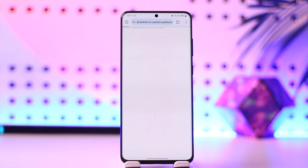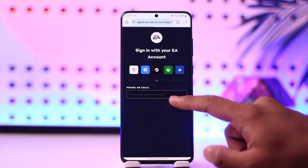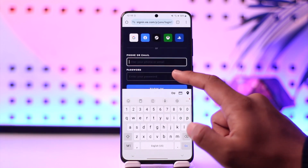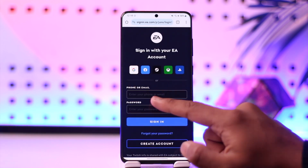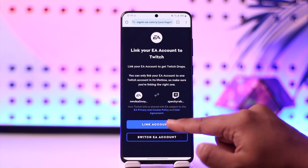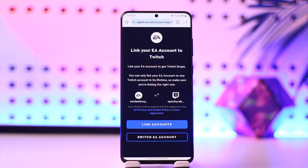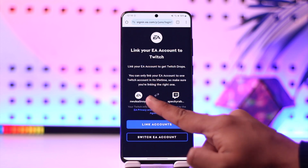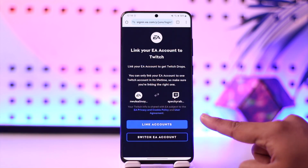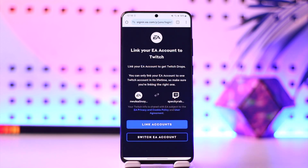Here you have to make sure to sign into your Twitch account as well as the EA account which you would like to link. So once you go ahead and select your Twitch or EA account you would like to link, it will give you a page that says 'Link your EA account to Twitch.' All you have to do is make sure this is the EA account you want to link to this Twitch account, and then click the 'Link Accounts' option to link it.